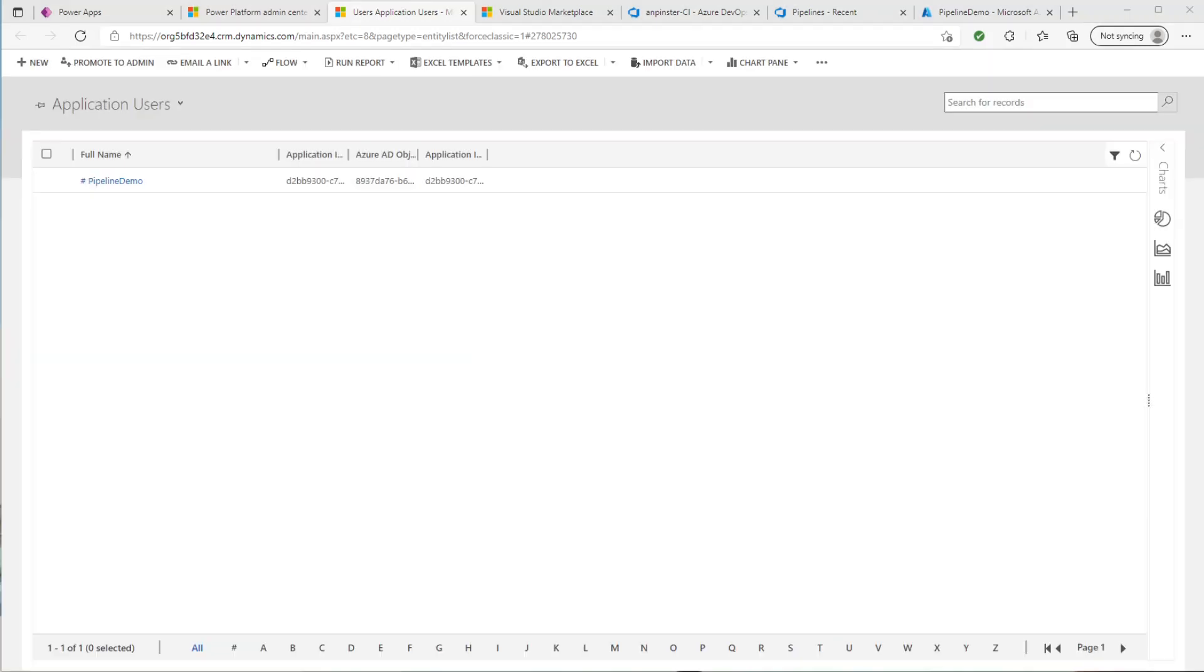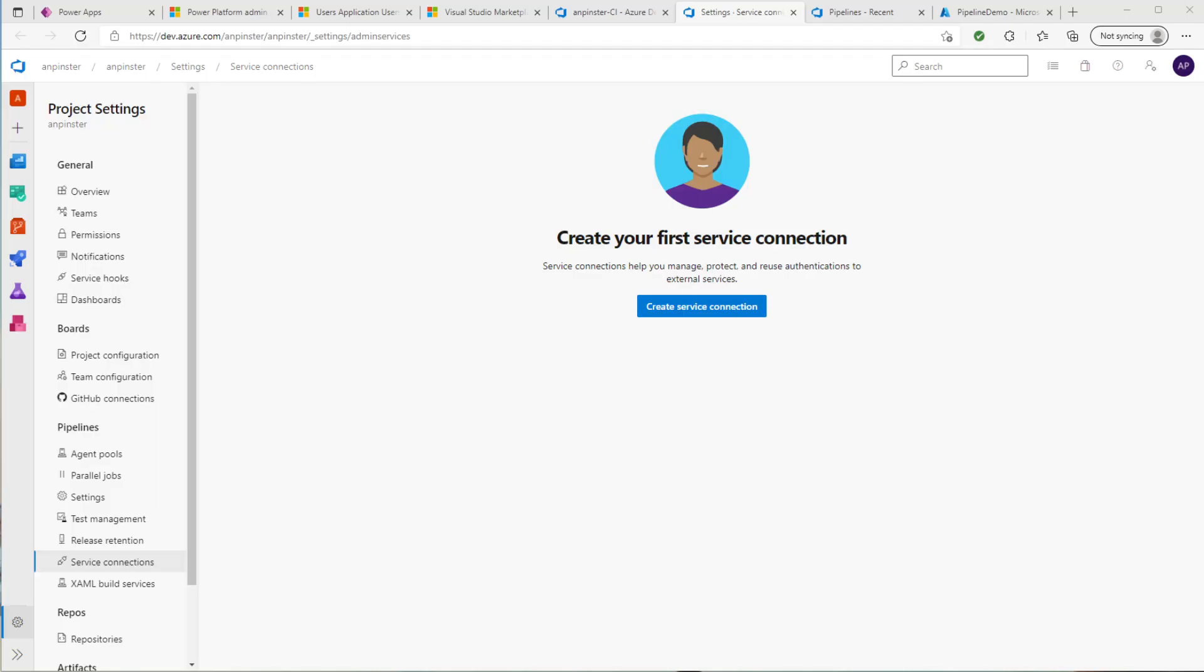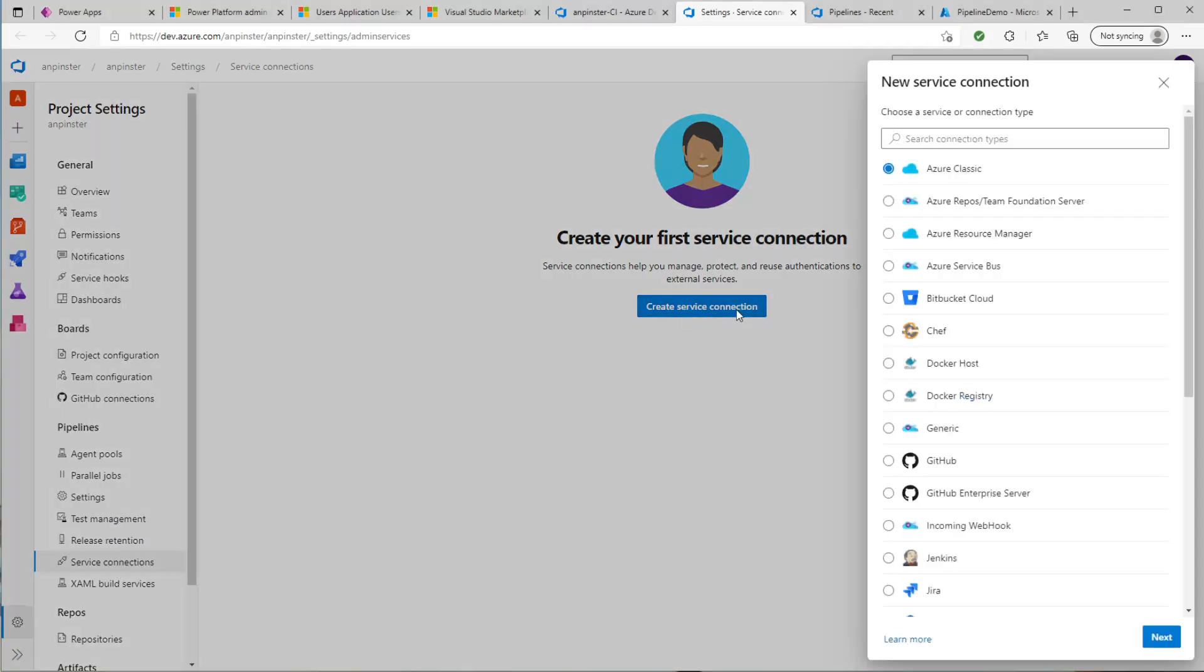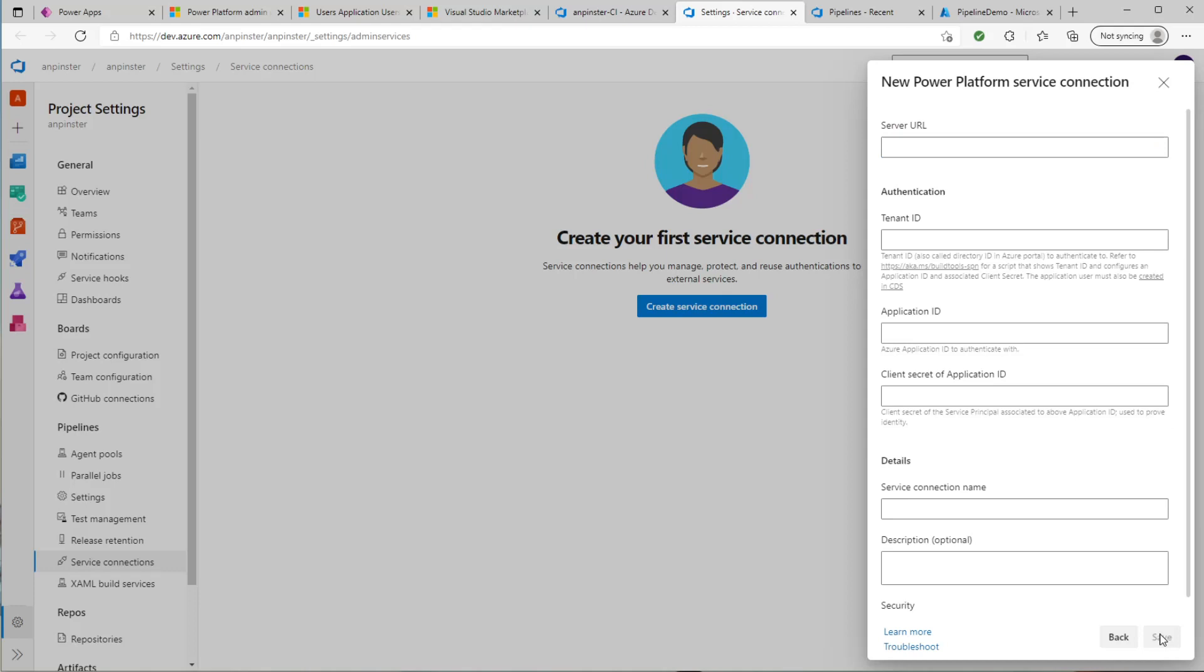Now we're done creating that service principle for our service connection. So we can actually go back to the pipeline now and click on Manage. There's a few ways to add a service connection. You can do it directly from the pipeline or you can go to your project settings and add it that way. So as you can see, it automatically took me to my project settings and it's under Pipelines and Service Connections. We'll go ahead and create service connection. Start typing Power Platform in the search bar and click Next. Next, you're going to need your server URL, your tenant ID, your application ID, and that client secret that you saved a little bit ago.